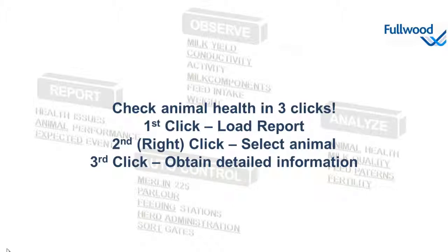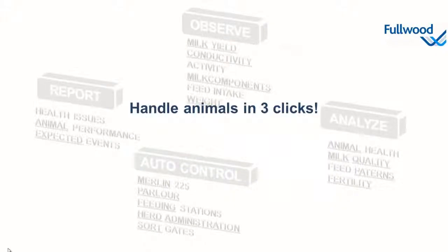So automatic animal observation is one, but immediate handling of attention animals is even more important. Let me show you in the next example how to handle your animals in three clicks.